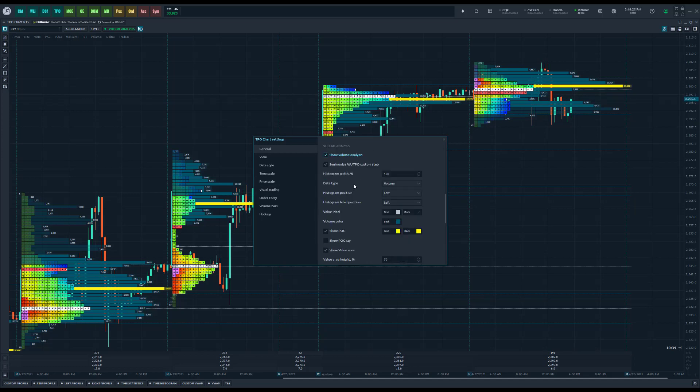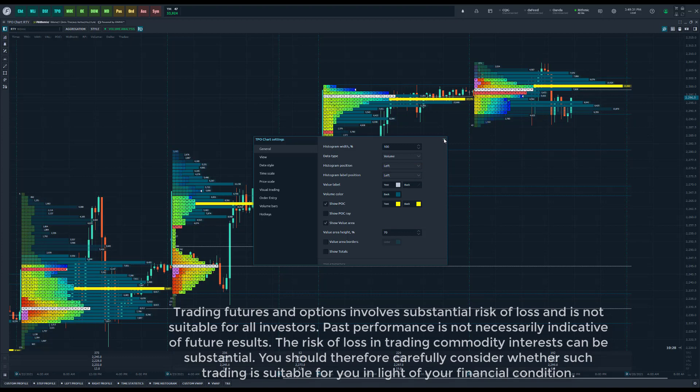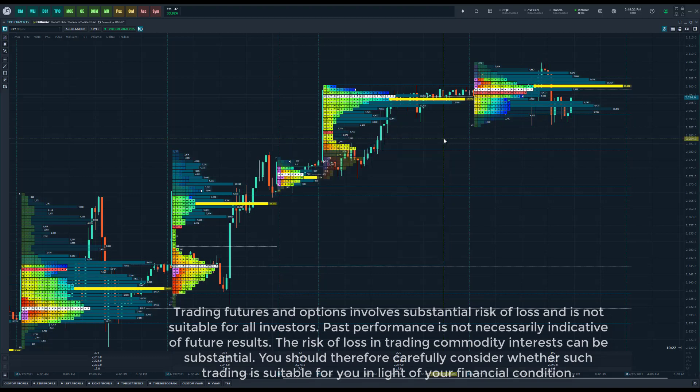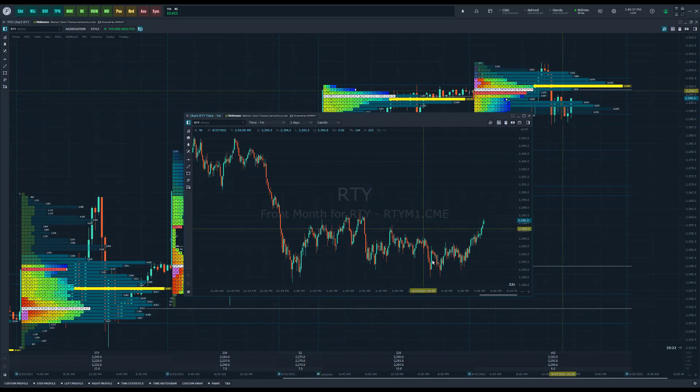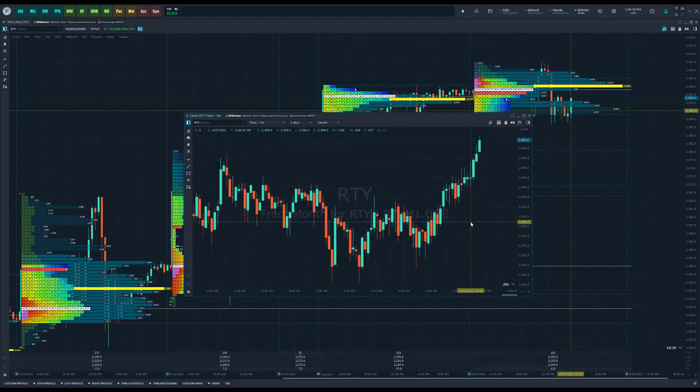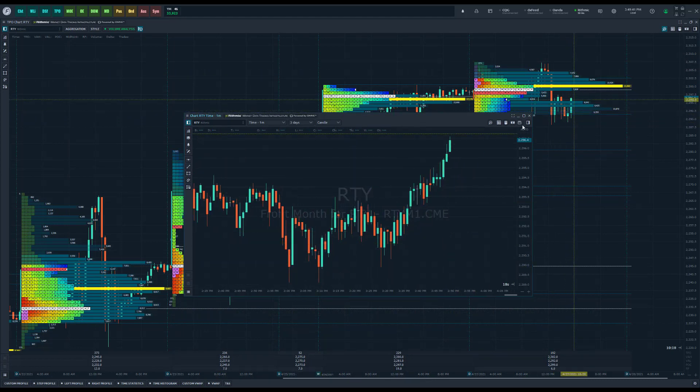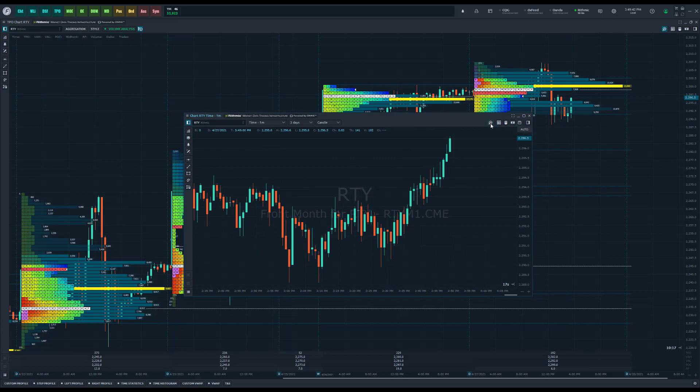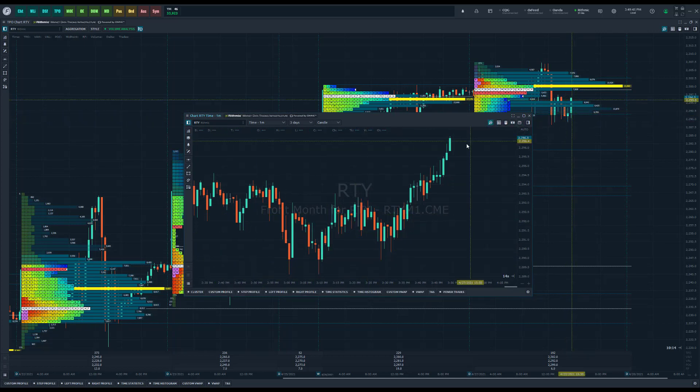One thing we've done with volume profile as well is the custom profile is now a lot easier to configure. So if you go ahead and pop open any type of chart, maybe we could just do this on a normal candlestick chart, when you're using your custom profile.